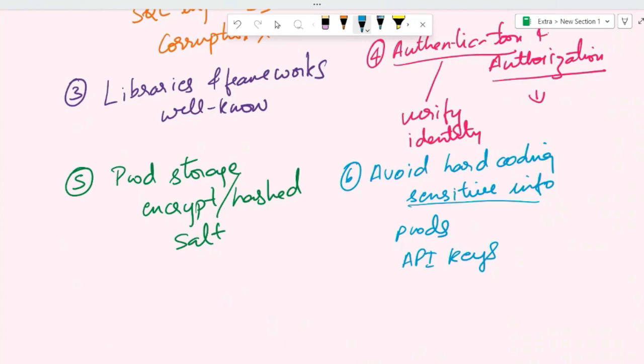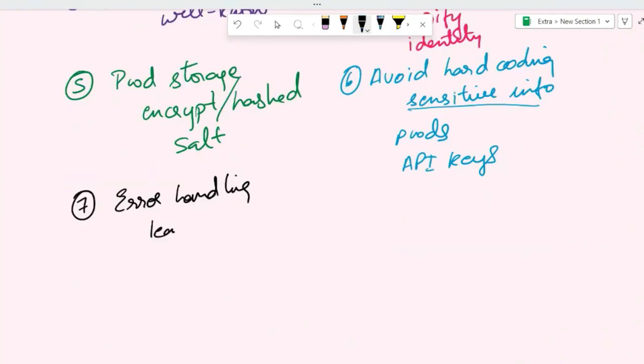Proper error handling is required to prevent information leakage that can be exploited by any attacker. For example, instead of showing a detailed error message that reveals sensitive information, show something that is very generic.